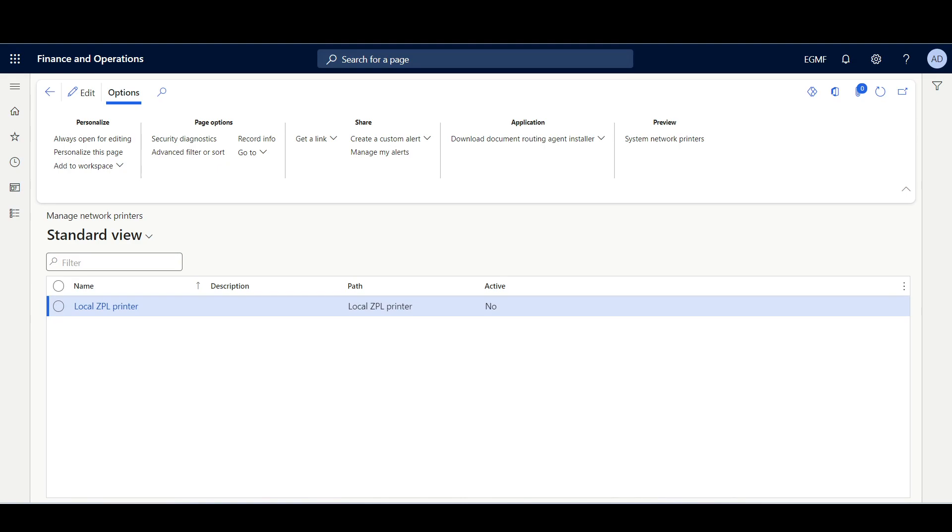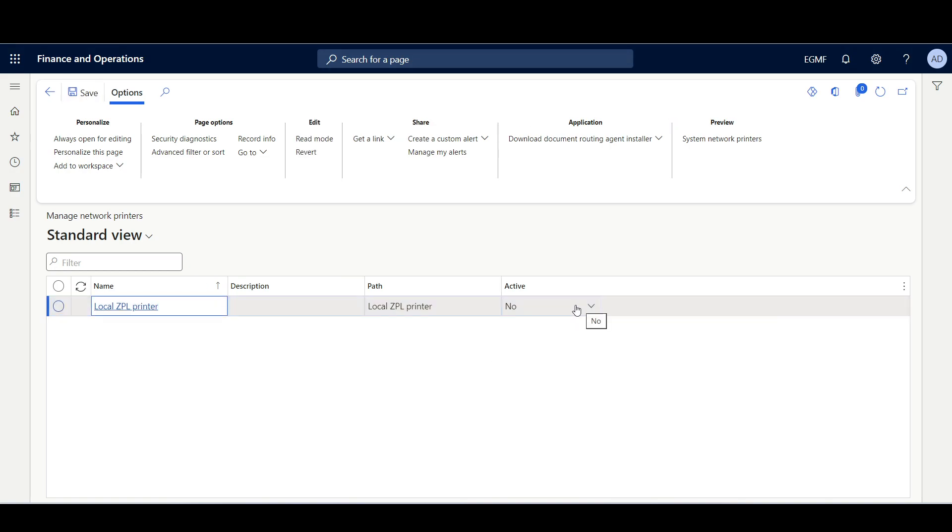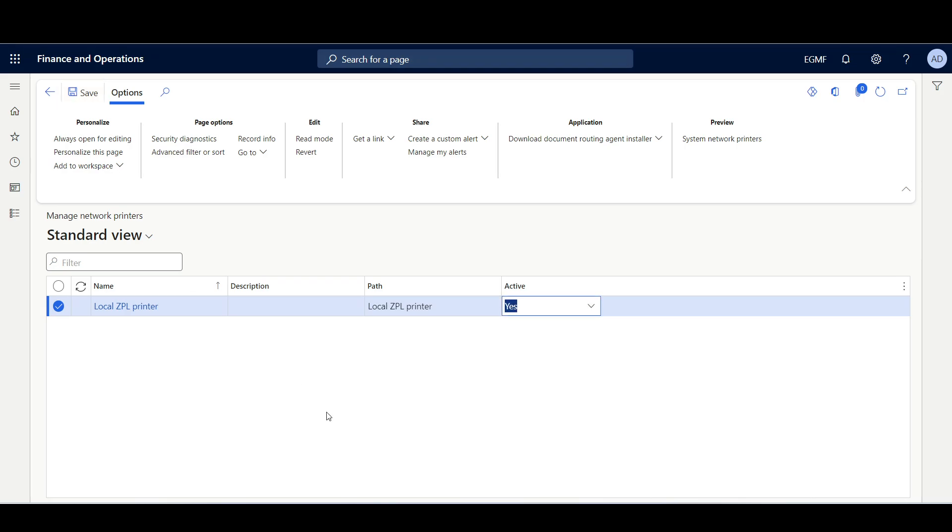Now when I navigate to the Network Printers, I can see the Local ZPL Printer is listed. What we have to do right now is to set the printer to Active. I'll click Edit, then here I'm going to select the printer, set Active to Yes, then click Save.